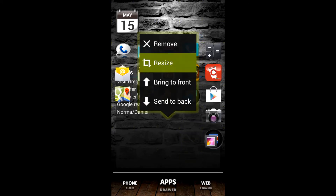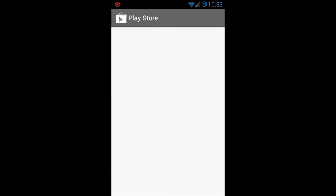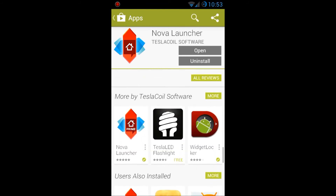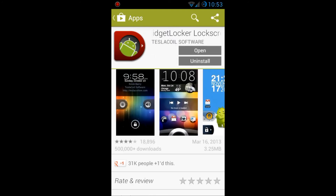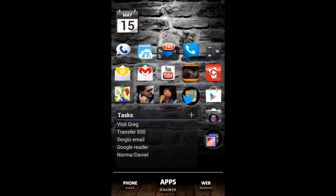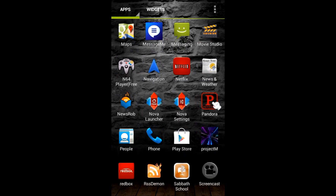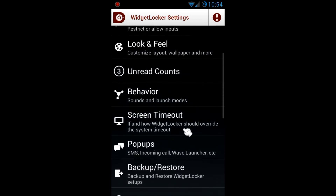That's pretty much how Nova Launcher works — there are so many settings to play with. One other thing to mention: in the Play Store, going to Nova Launcher and scrolling to 'More apps by Tesla Coil,' you'll find Widget Locker. This is another app they made, around two dollars and fifty cents, which works really well with Nova Launcher. It lets you fully customize your lock screen.